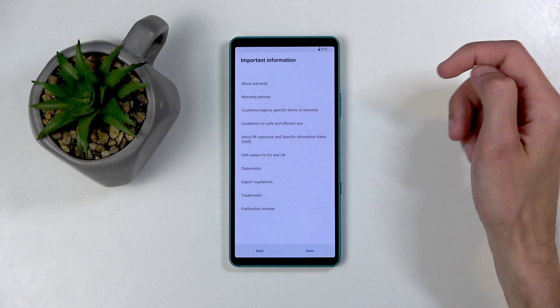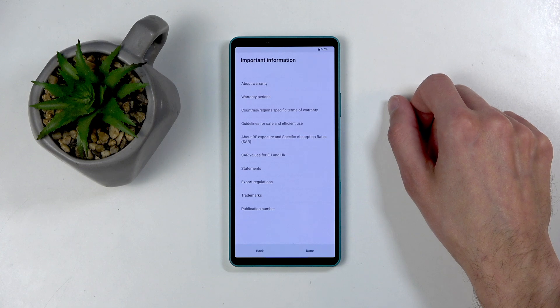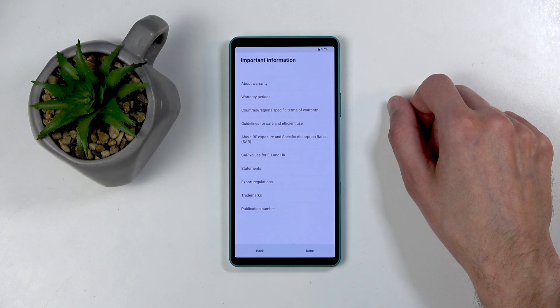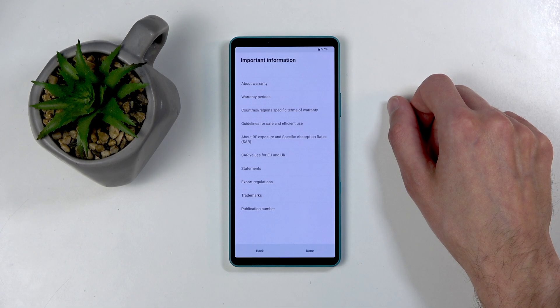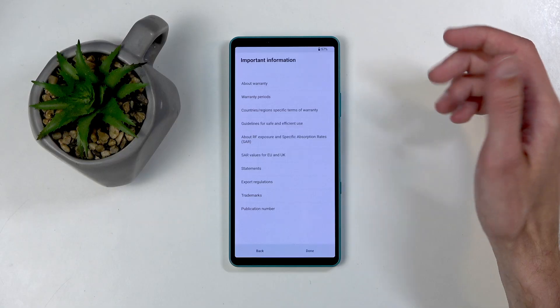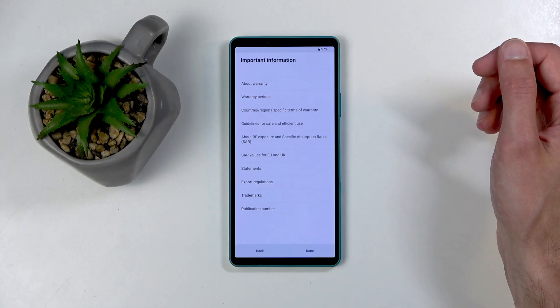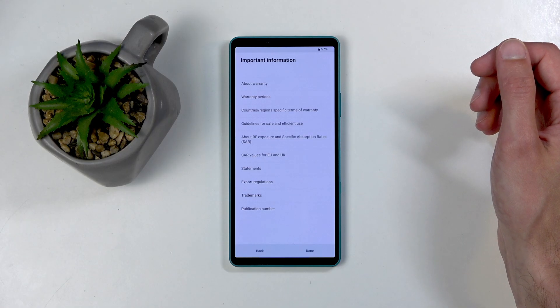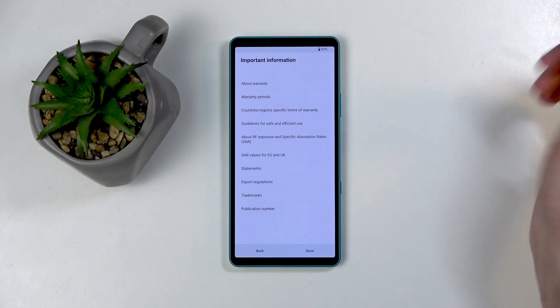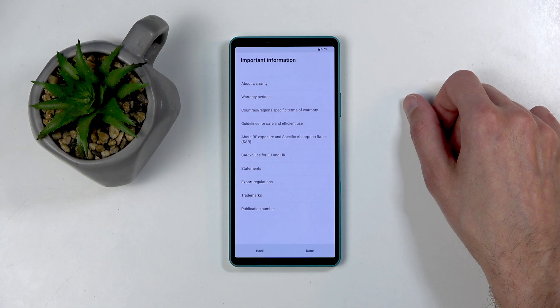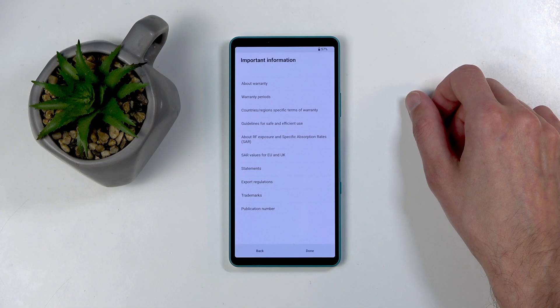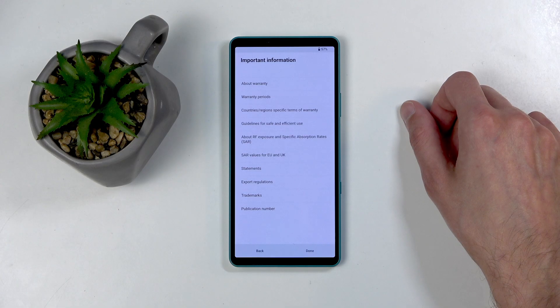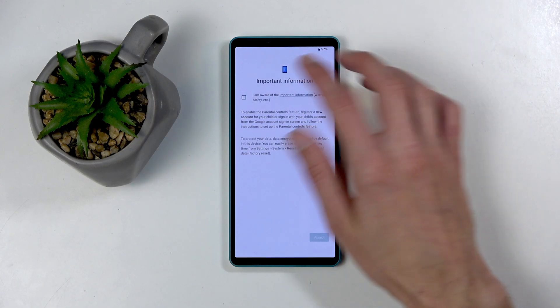So let's see. Important information. Oh wow, would you look at that? We have other things like warranty periods about warranty, country region specific terms of warranty, guidelines for safety and efficient use, some SAR value for UK and EU statements, export regulations, trademarks, and... Anyway, I just click on Done, whatever.